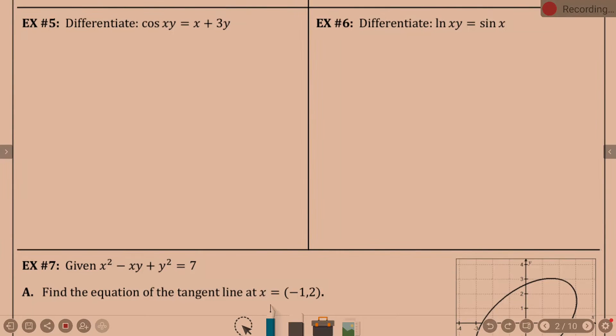Lesson 3.3, picking up on Example 6: implicit differentiation. When there are x's and y's within the problem, we're not solving this for y — not easily. It would be horribly ugly.